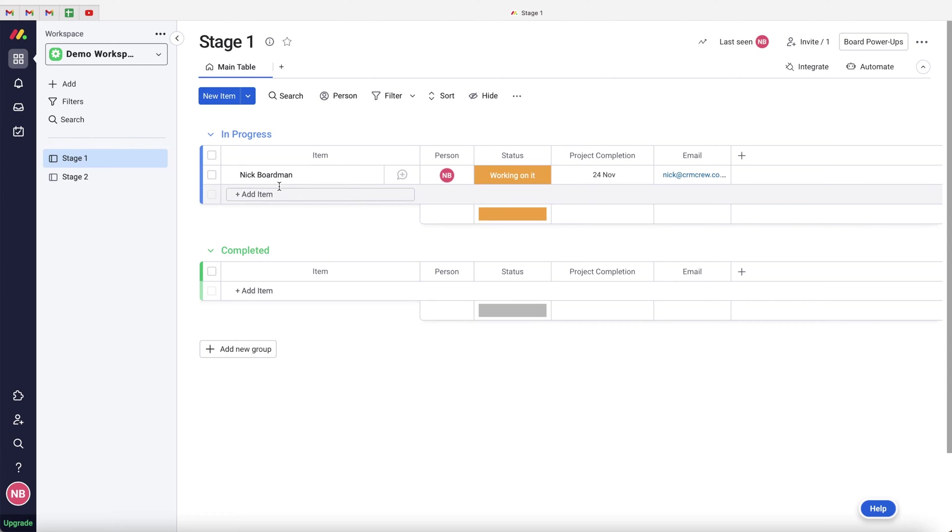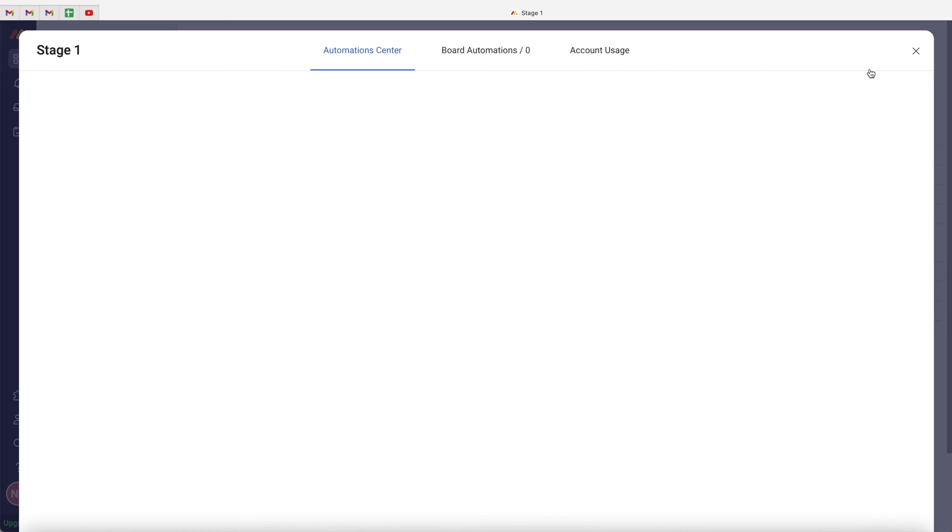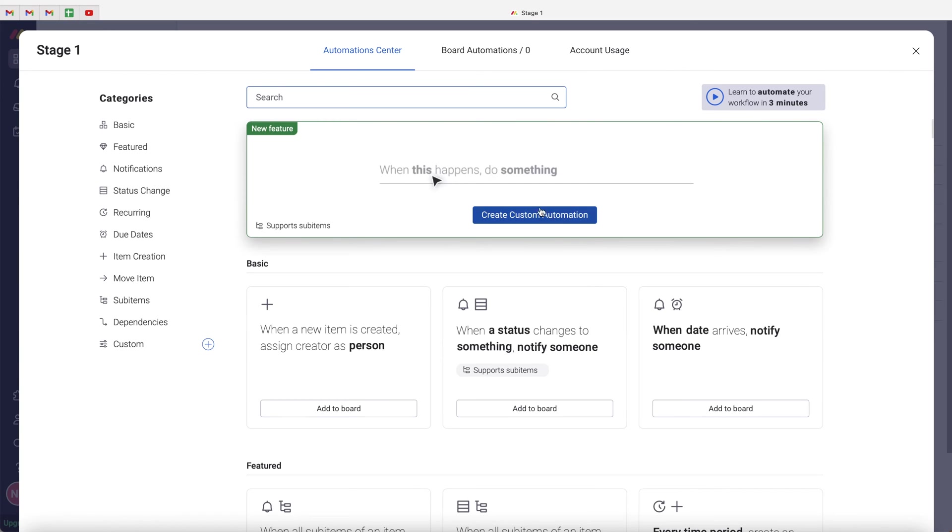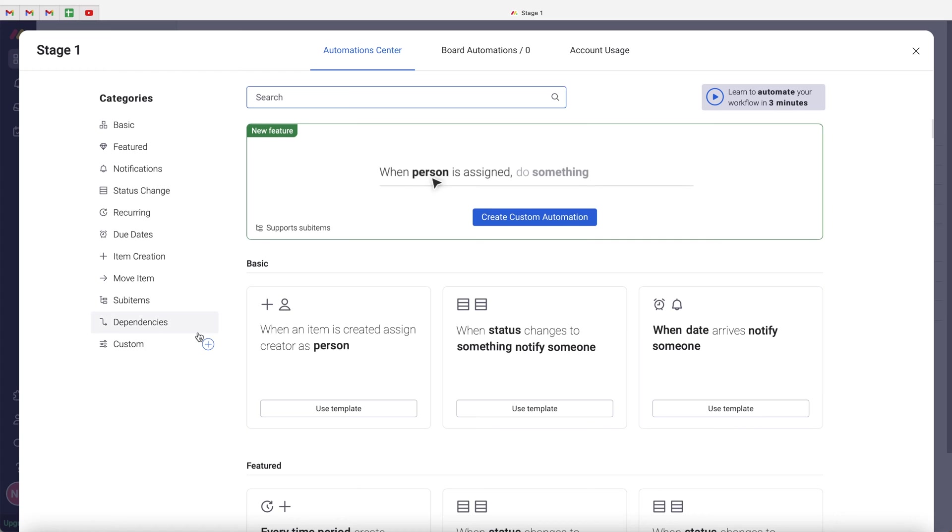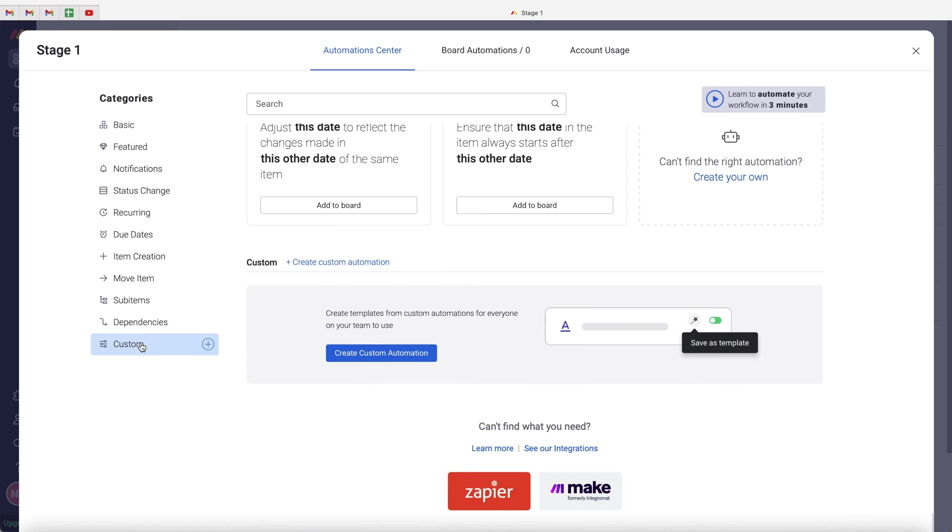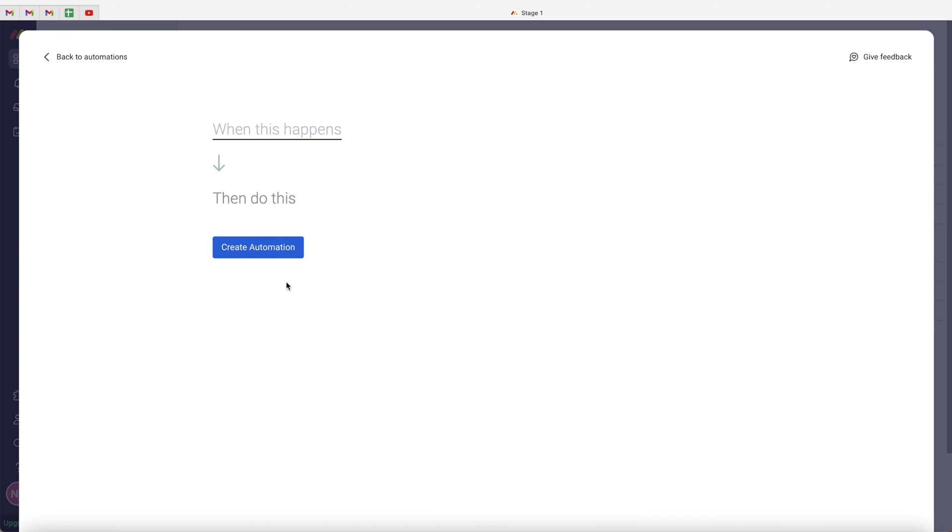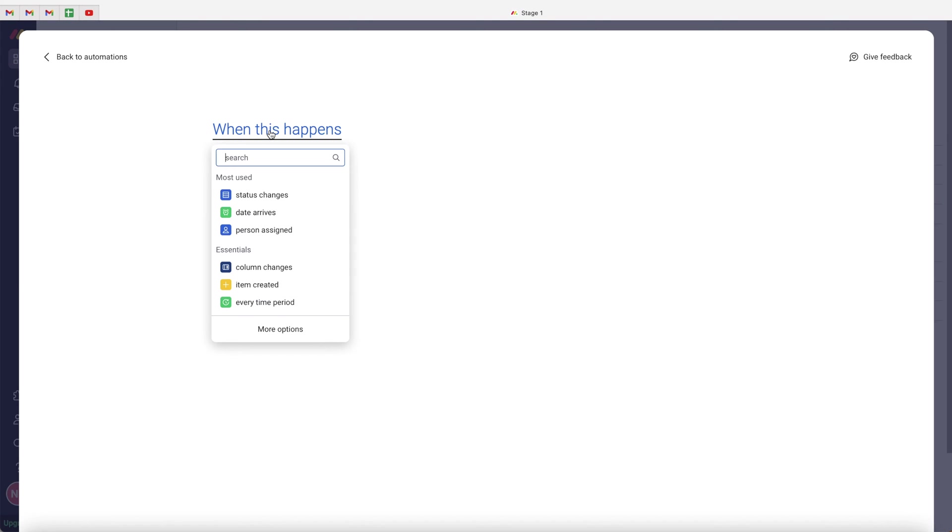So what we need to do is go to the automate button up the top right hand corner here. And then we want to go ahead and create a custom automation. You should have this option here. If you don't just go to custom on the left hand side and press create custom automation.